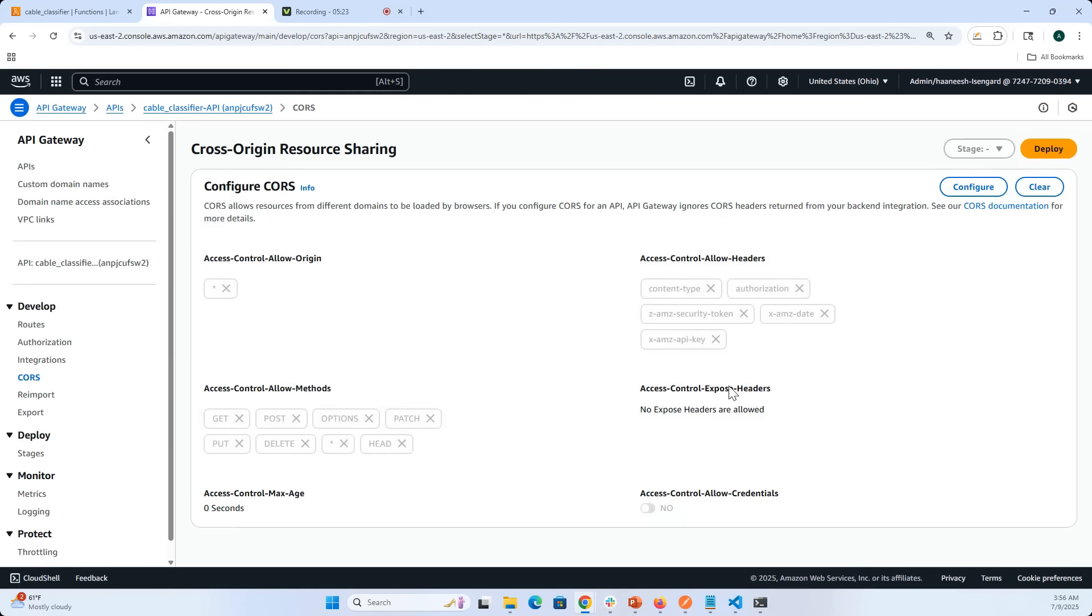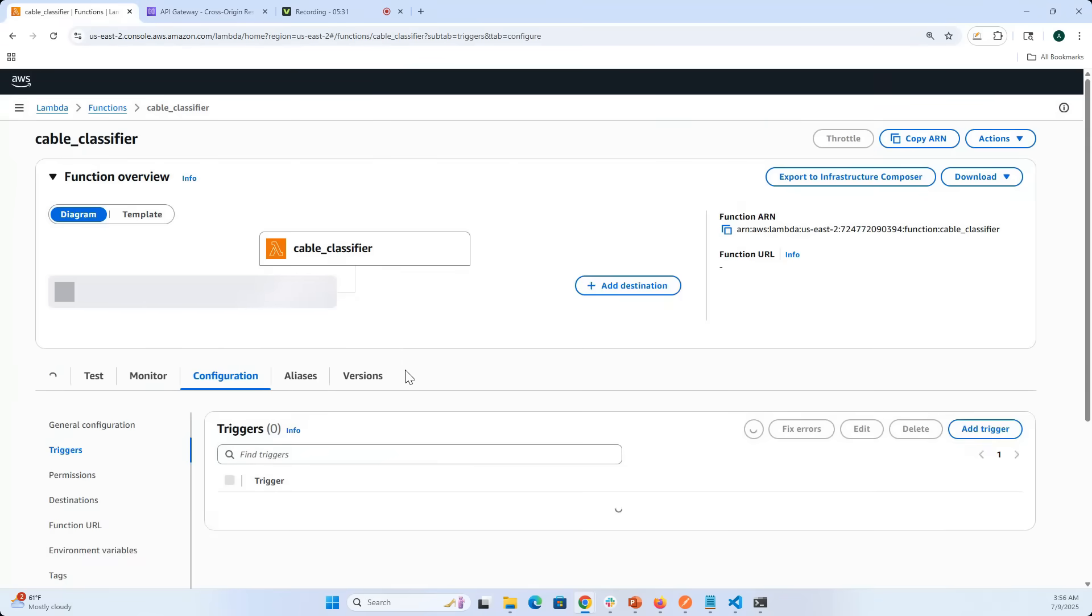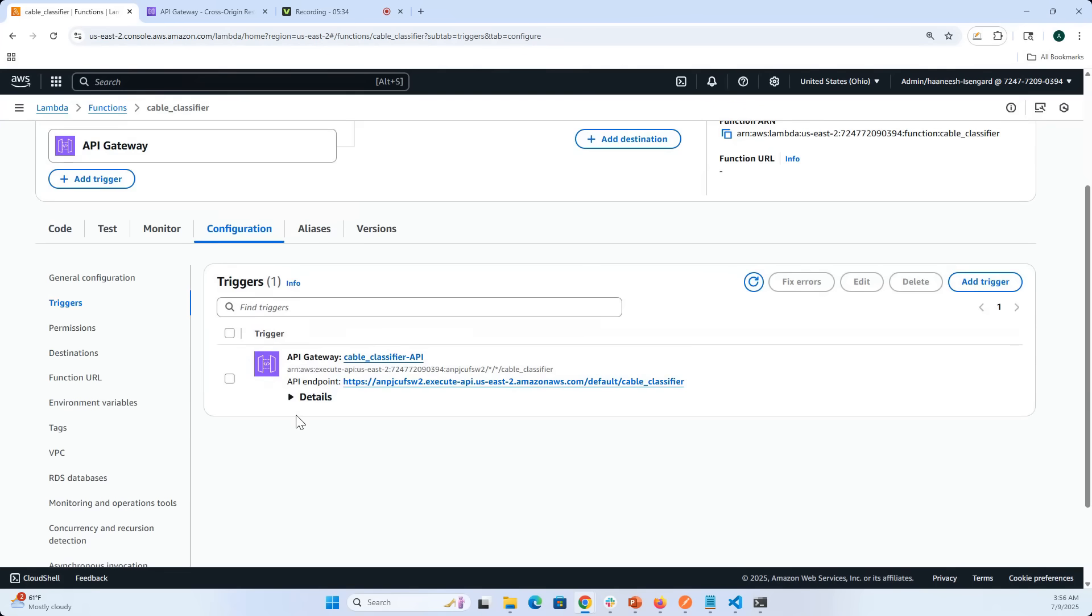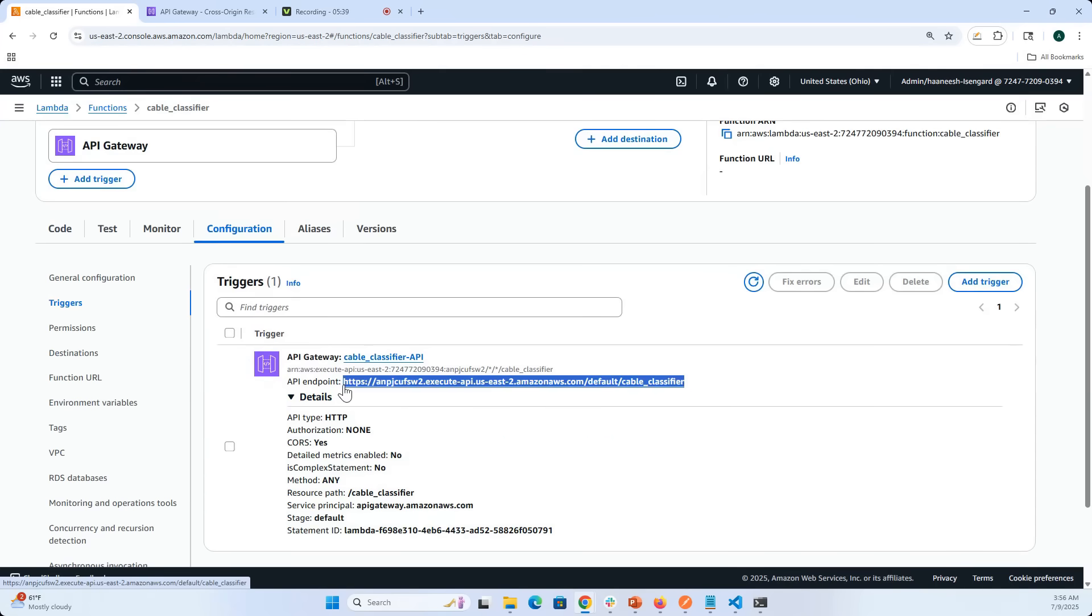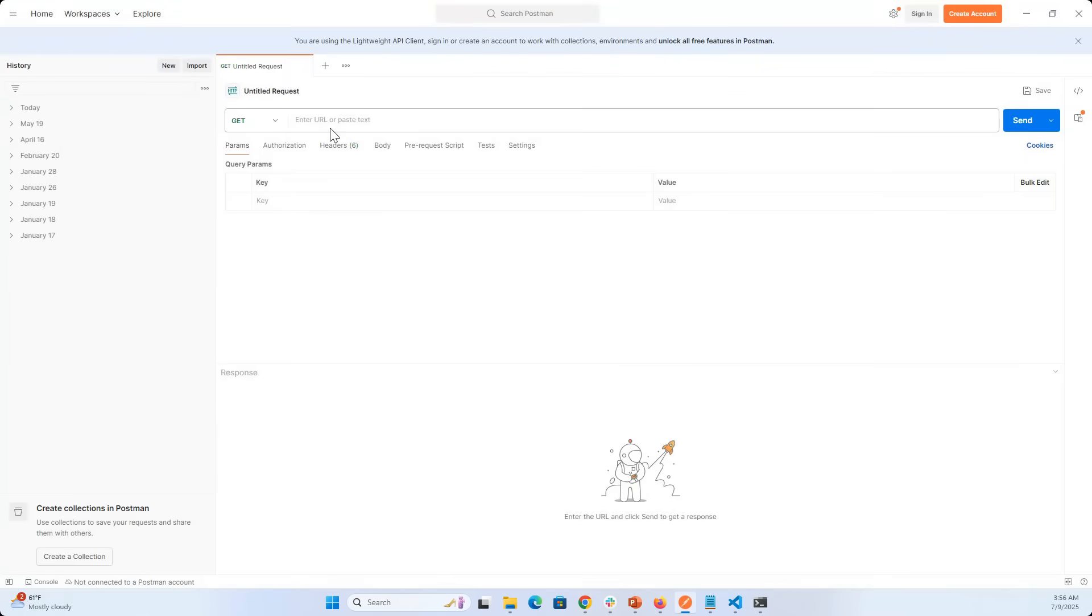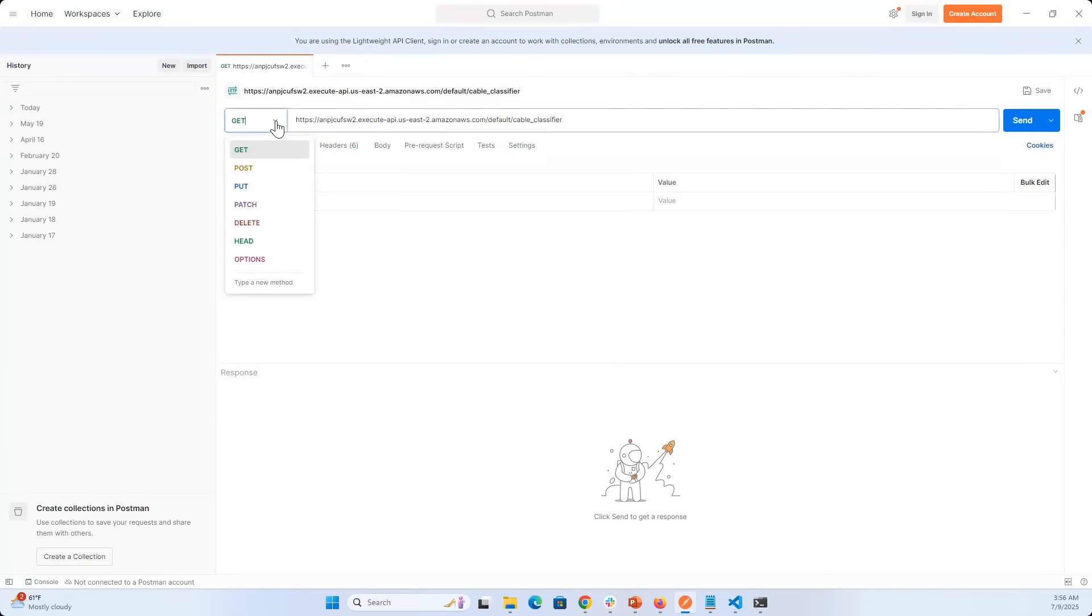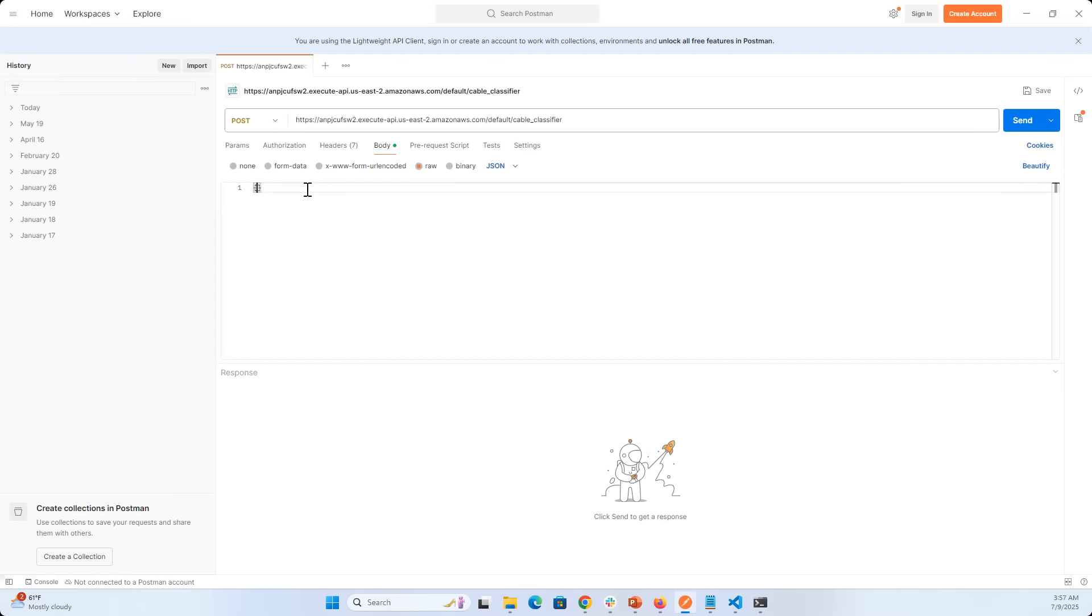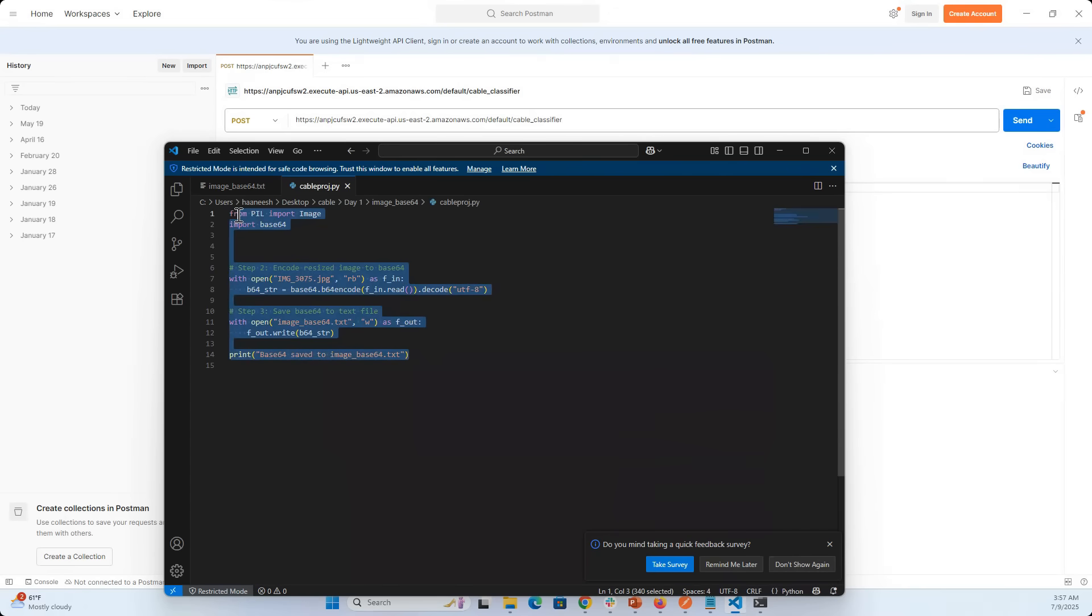So now we are ready for testing this on Postman. Now I have an API Gateway endpoint. If I go here, you can see that CORS is enabled. Let me take this API Gateway endpoint and do a POST request from Postman. If you remember from yesterday, we put a JSON object with image_base64 as a key. If you remember yesterday, I showed you a small script on how you can create base64.